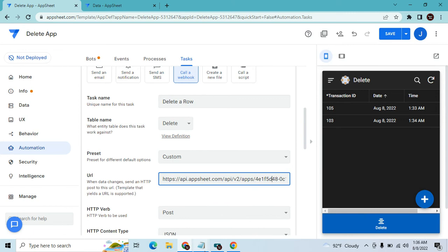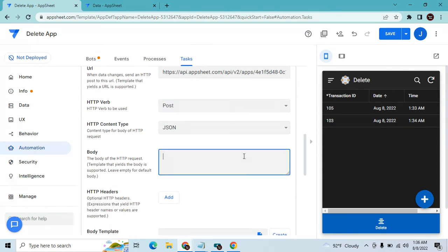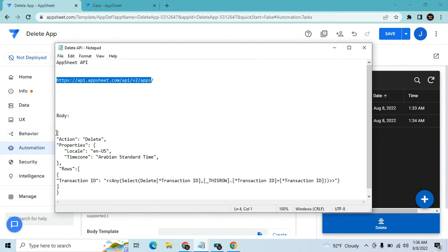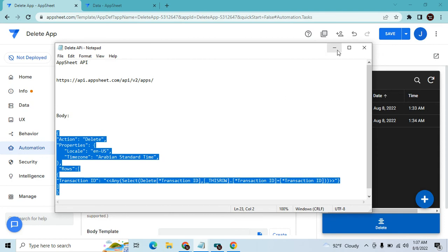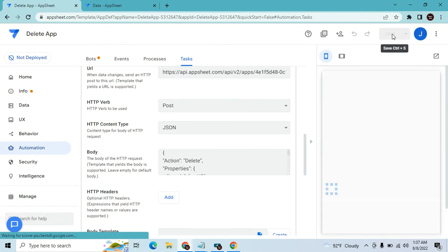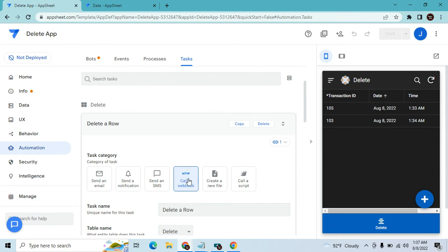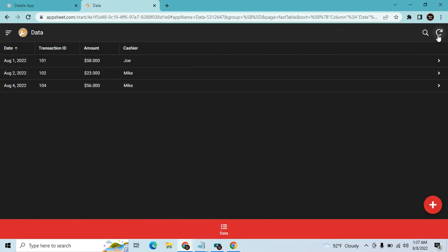For the custom option, use JSON and enter the URL. The URL format is the AppSheet API URL, then slash, the App ID you copied, then slash 'tables', slash the target table name (which is 'data'), then slash 'action.' You can use the same body formula as before — the same SELECT expression referencing Transaction ID. Hit Save.